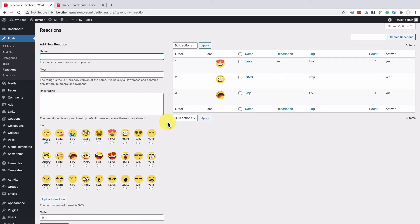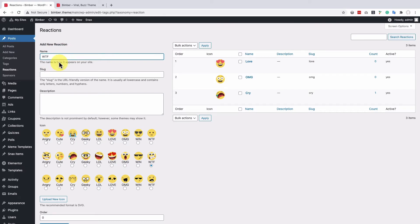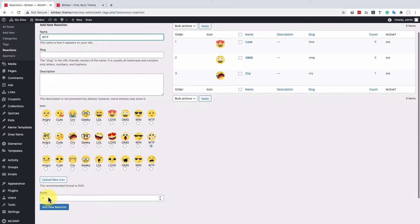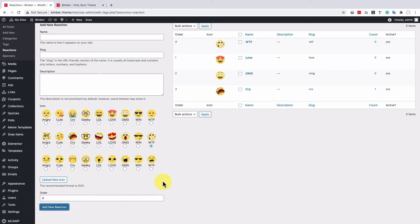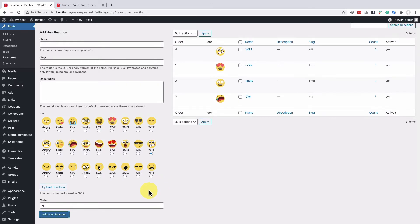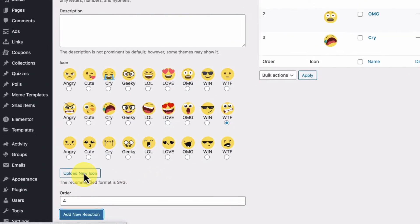We've already added some reactions, but let's add another one. Let's provide a name and order. As you can see, you can upload your own icon too, but in this tutorial we'll stick to the ones we have.